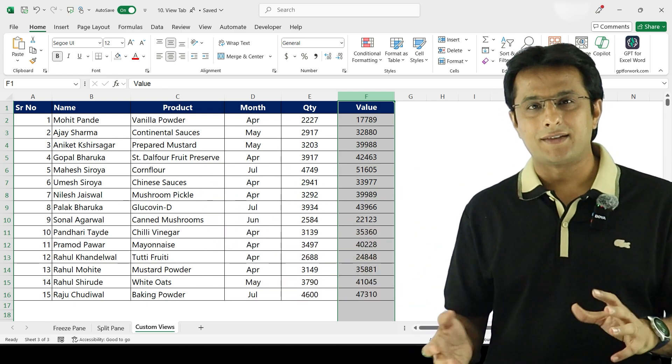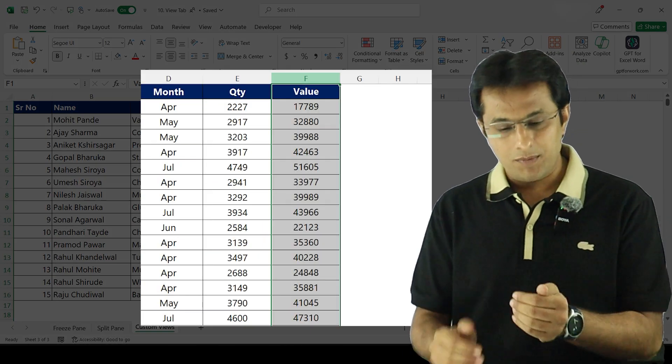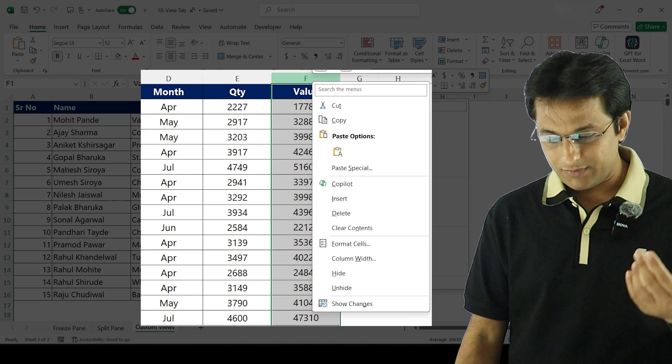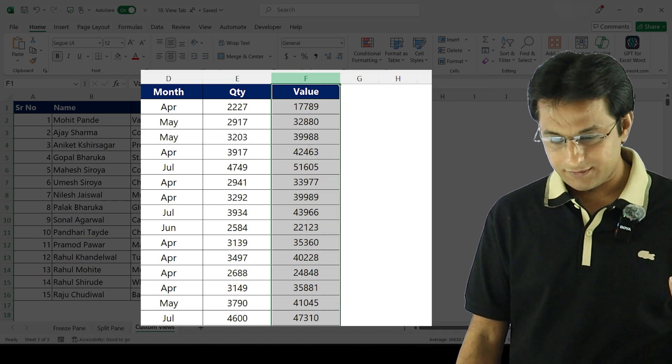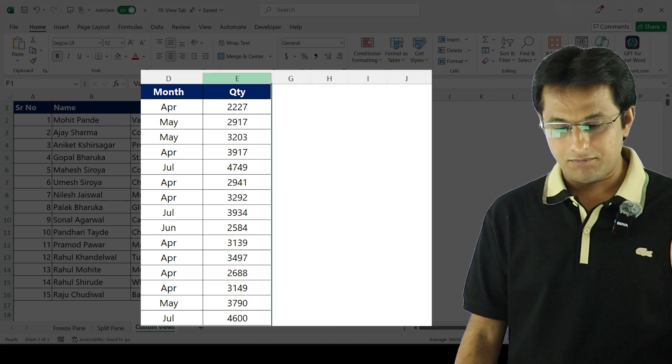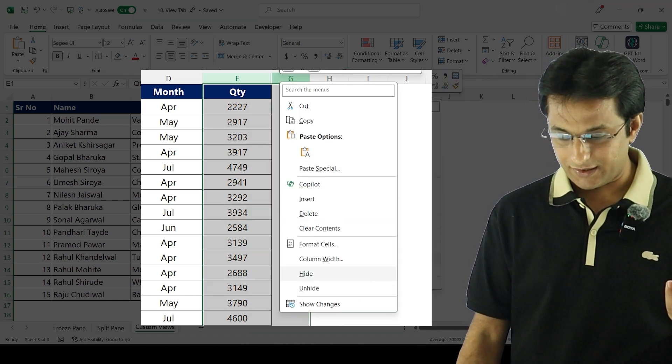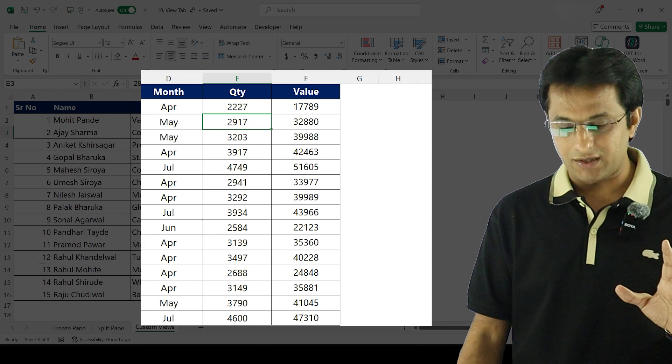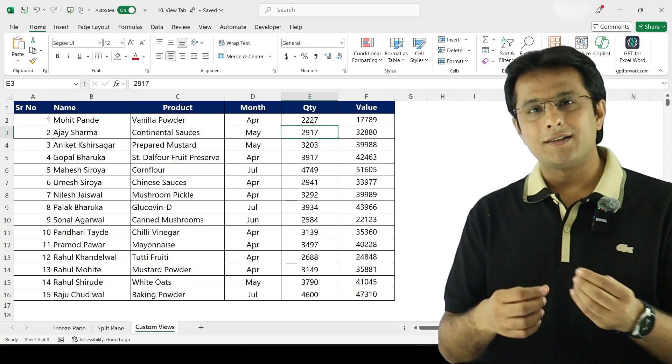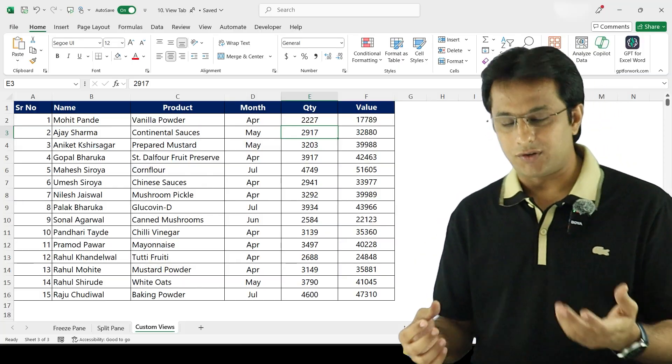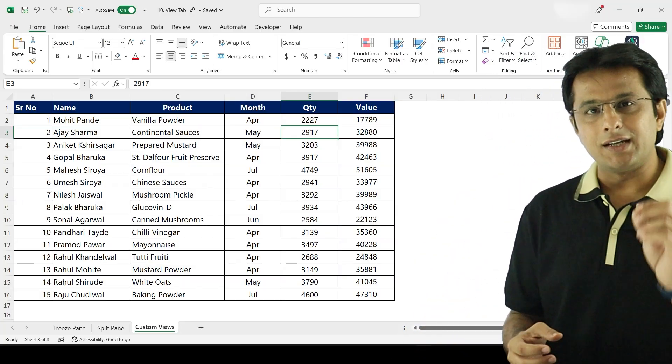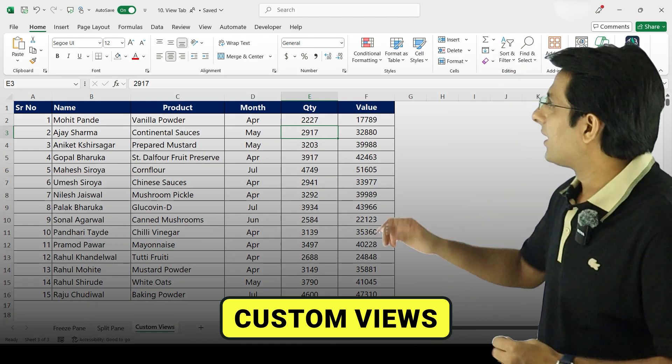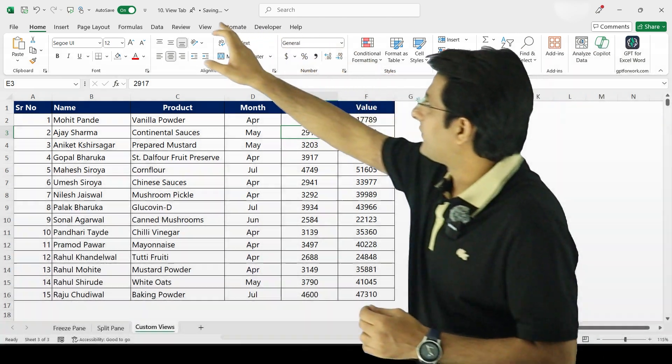The same Excel - what people do today is they select the column, they click on hide, and then they select the column like this and then they unhide. This is the method they follow. But instead of that, there's an easy method for this. The name of the topic is custom views.